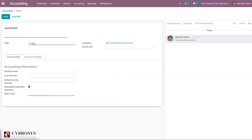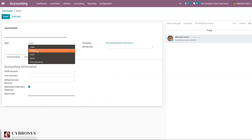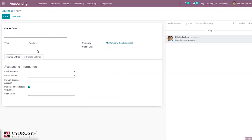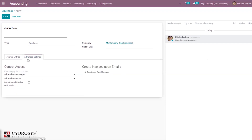When you select the Purchase journal type, you can see a default expense account field. Under Advanced Settings, only the Control Access and Create Invoices Upon Emails options are available.